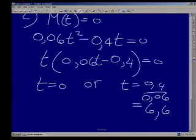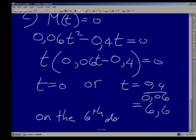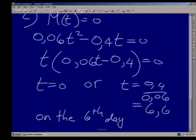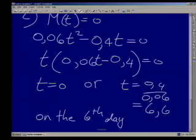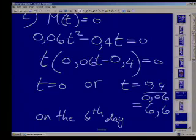So that tells us the mass reaches a minimum on the 6th day. It can't be t = 0 because the question tells us the baby starts to reduce in weight after birth. We found t = 6.6, so it's during the 6th day — that's all we need to know here.